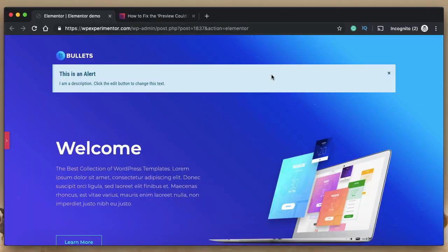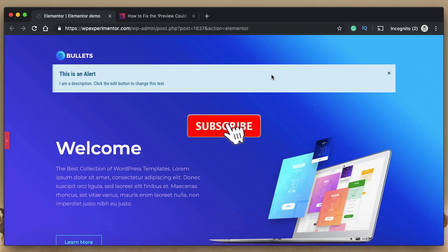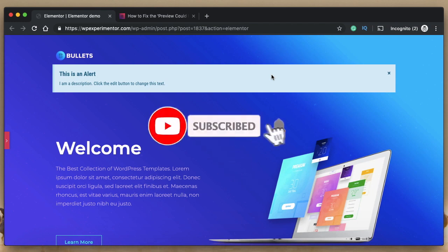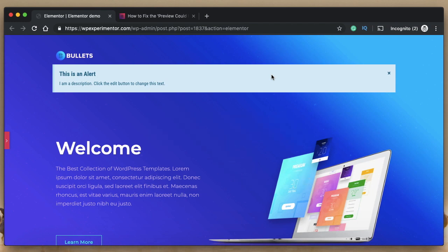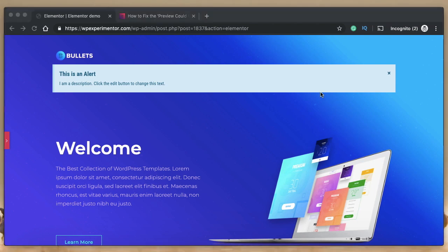Hi all, this is Karthik from Design School for WordPress Beginners — the place where I teach you how to design, build and customize your websites. If you're new here, consider subscribing so that you don't miss out on any exciting new updates. This video is part of a playlist called Elementor Basics, in which we talk about every widget, every feature, and all things Elementor.